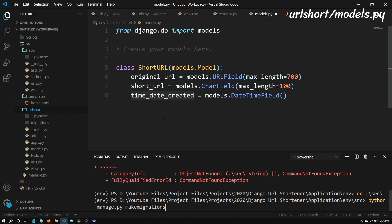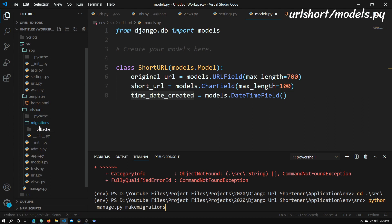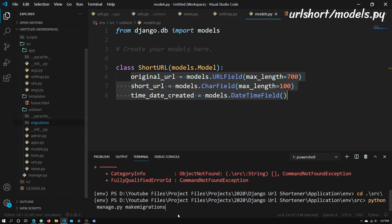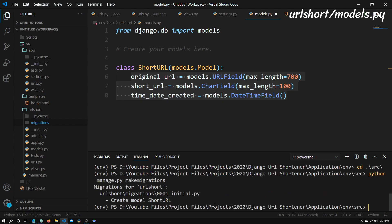And what we can do now is just type in python manage.py makemigrations. So this will basically create a folder. Right here you see that there is a migrations folder. This will basically tell the Django engine that we've created a few changes to our models. Just save that so that way when we migrate it, we can add all those to our database. So just run this command and you can see that it says create model ShortURL, which is exactly what we created here.